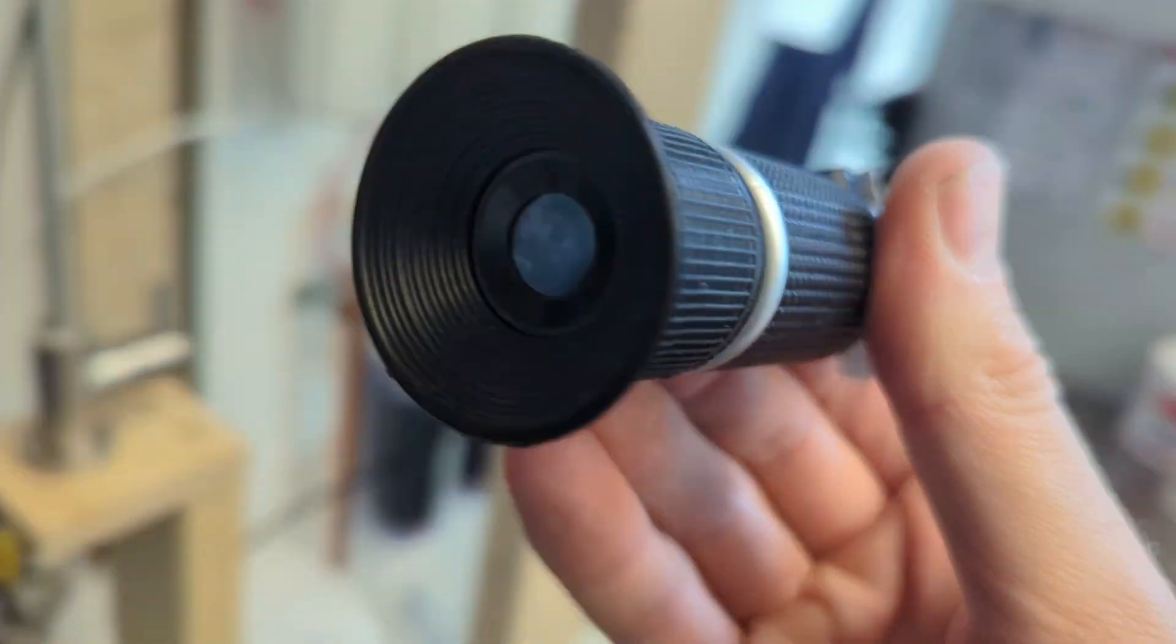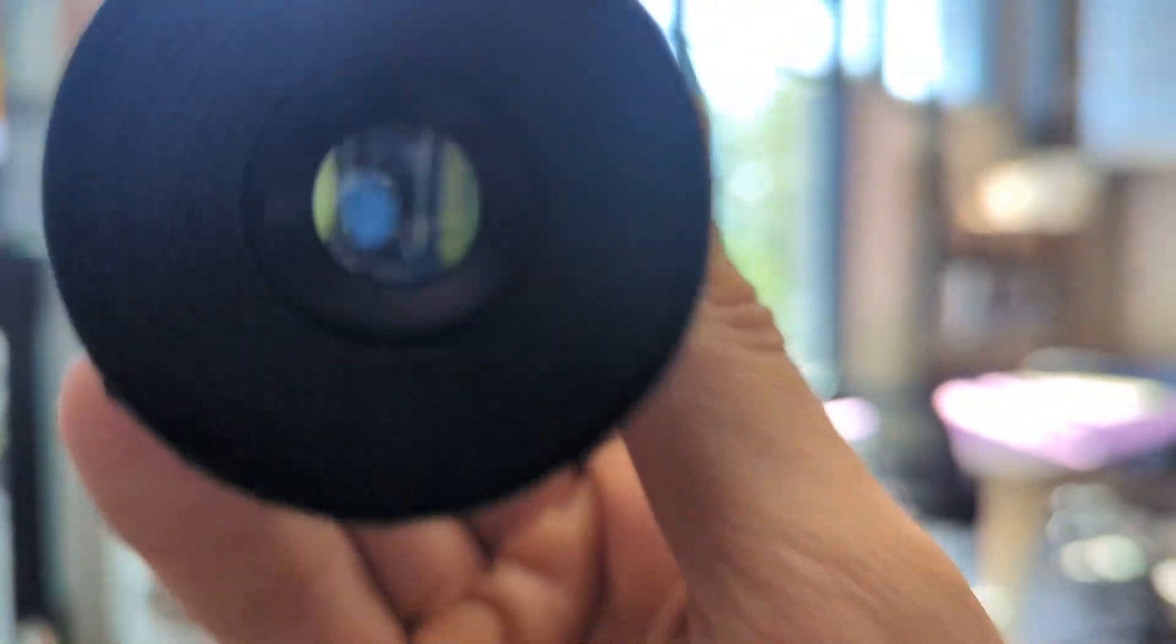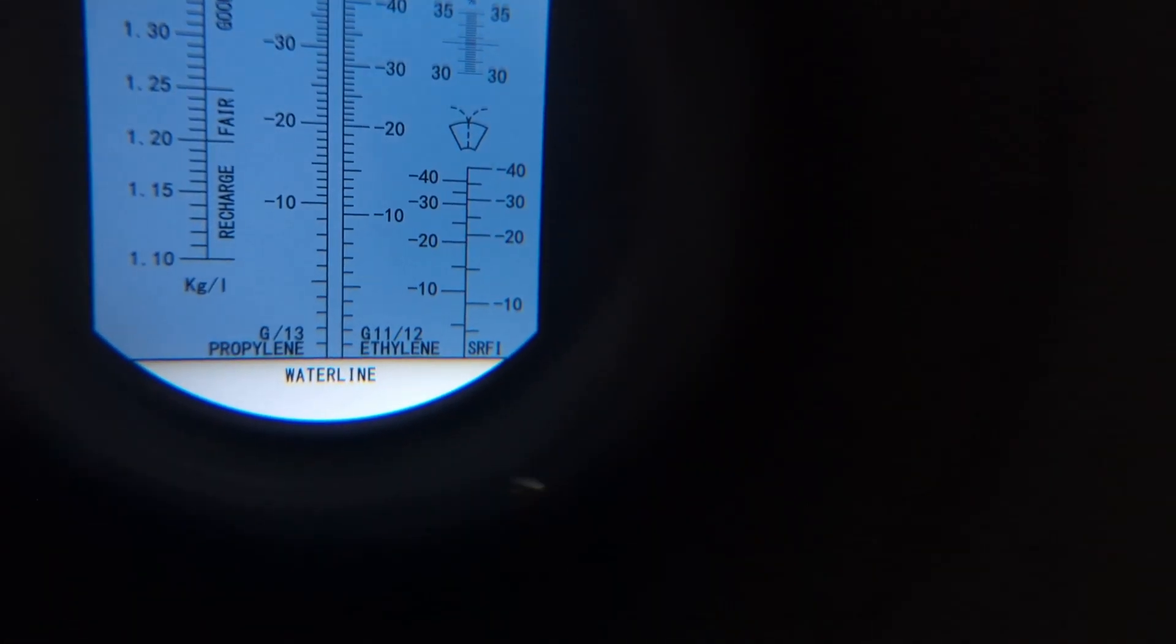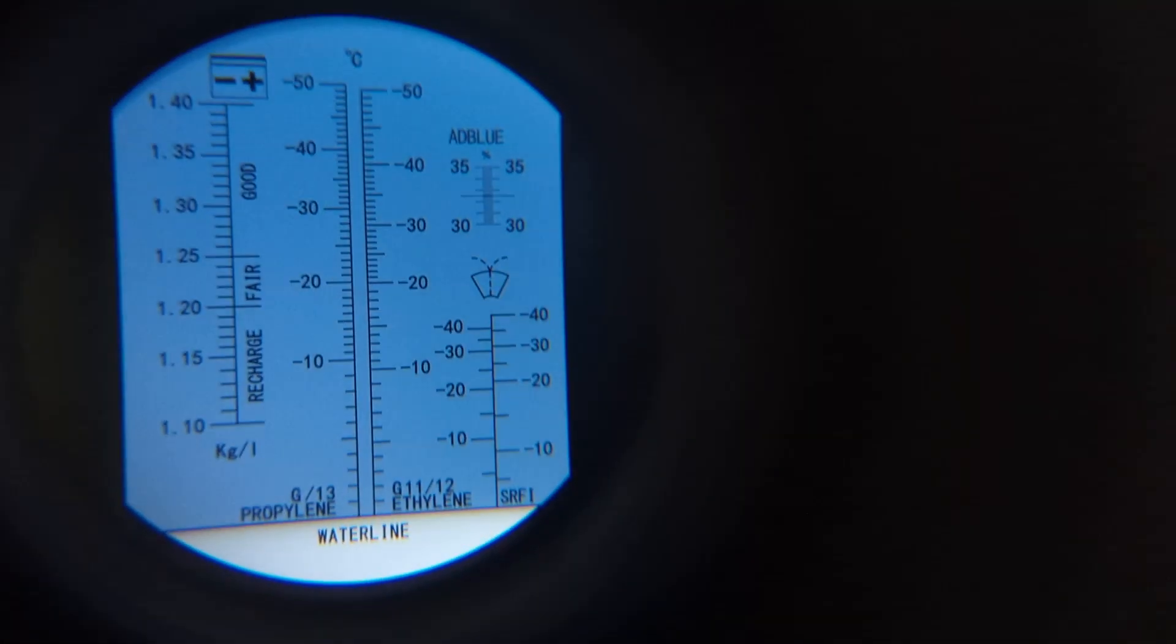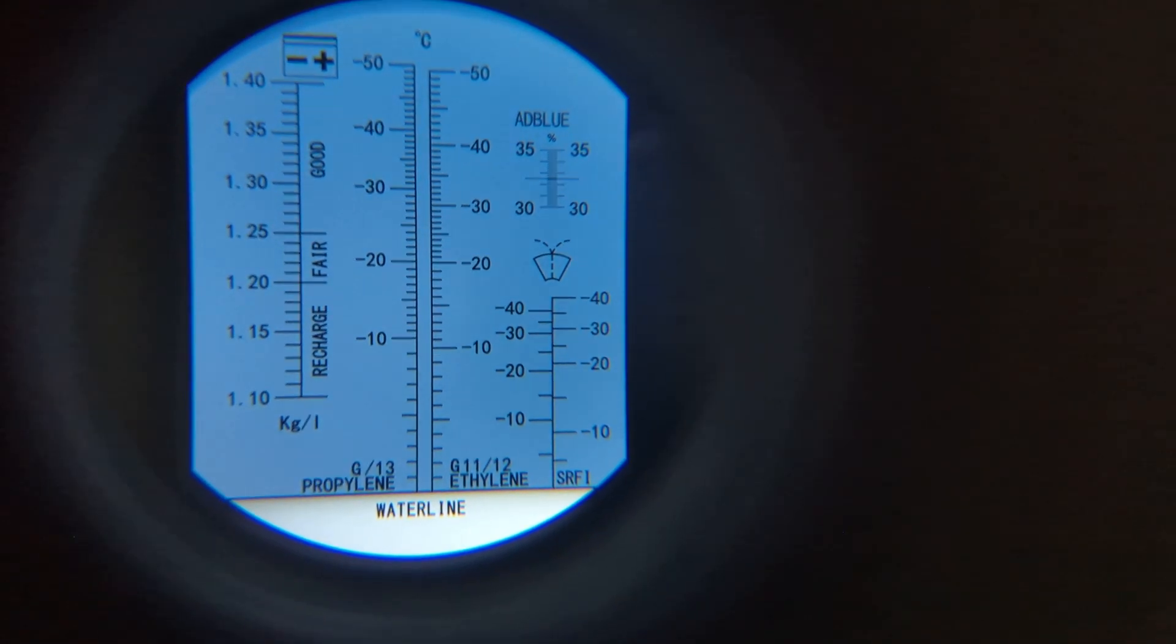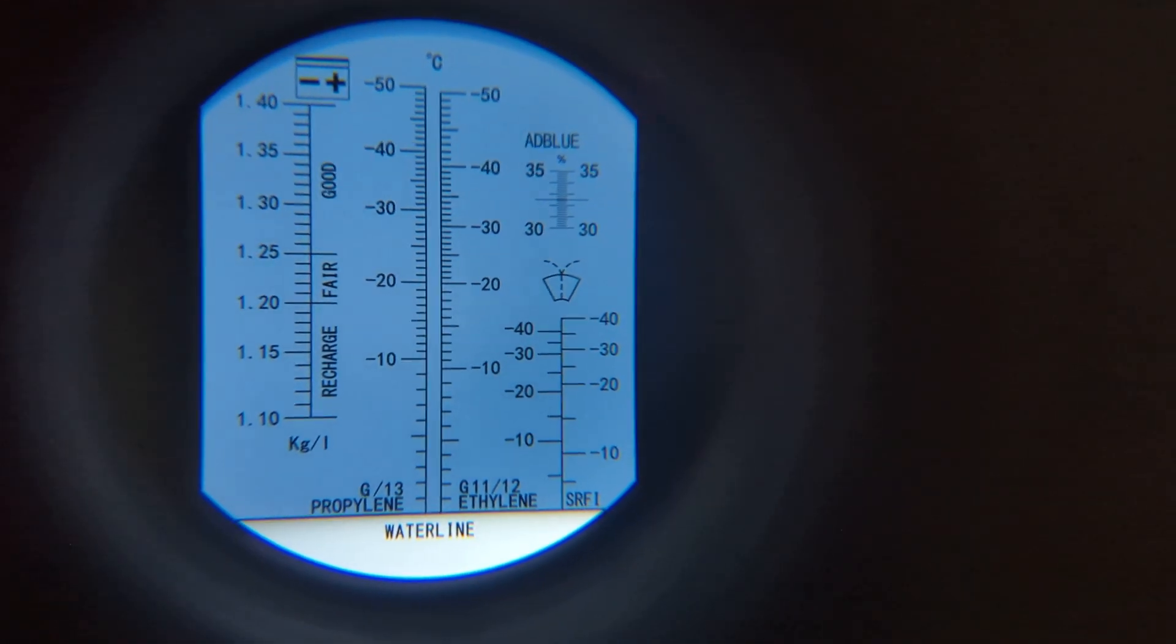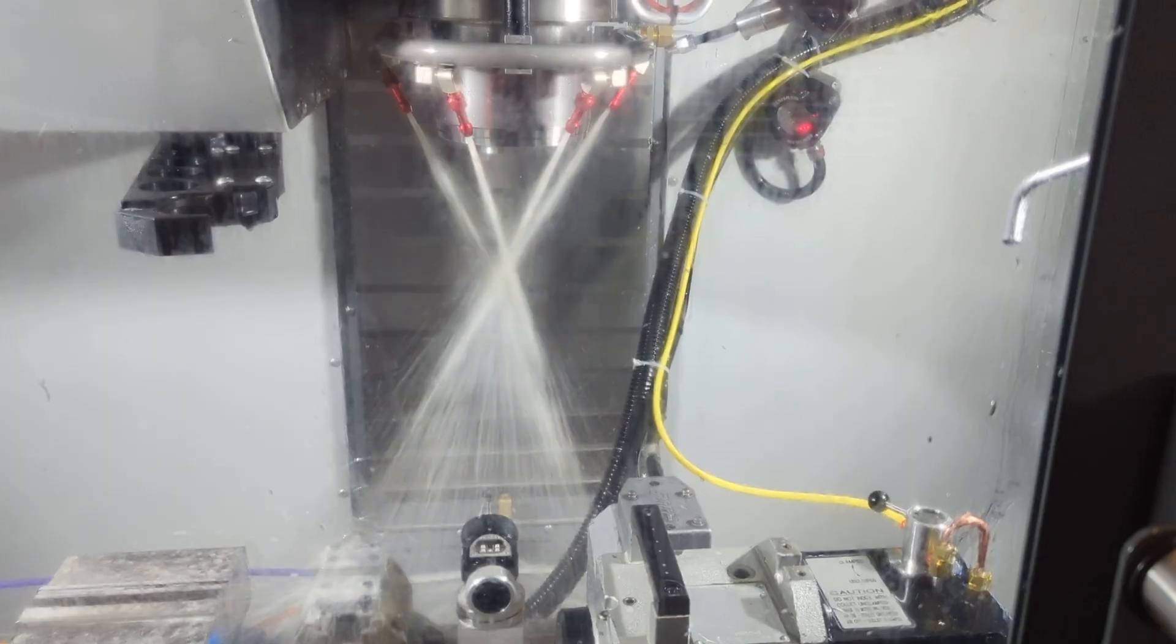Then point the refractometer at the brightest light source you've got, like a window, and look through it. What you're seeing is the refraction of light dividing your viewing window into a blue area and a white area. And with filtered water, you're gonna see that division fall right on the water line.